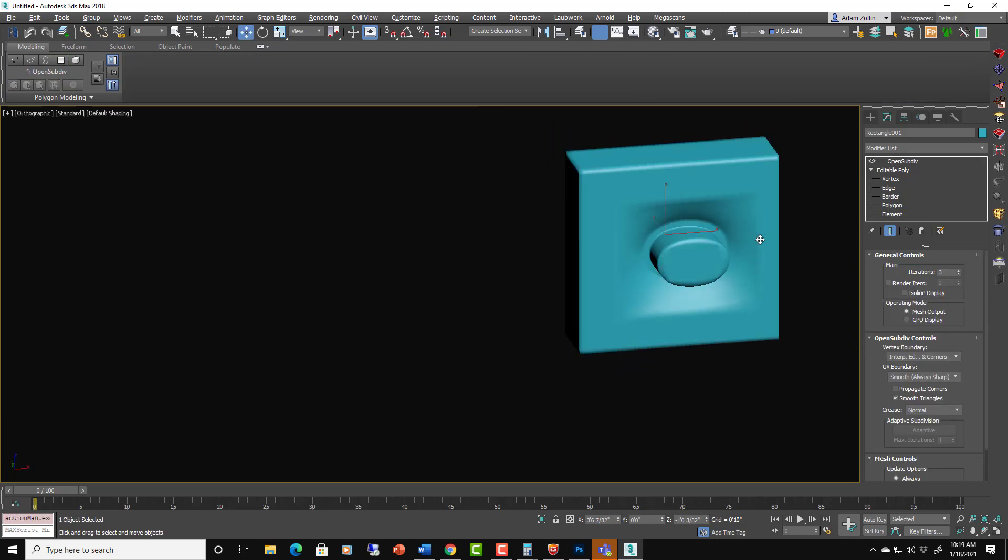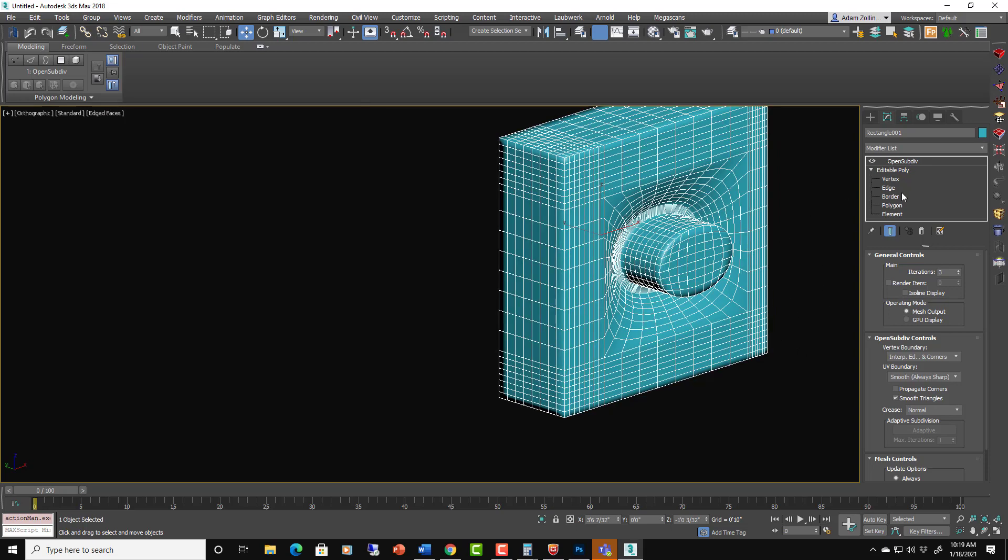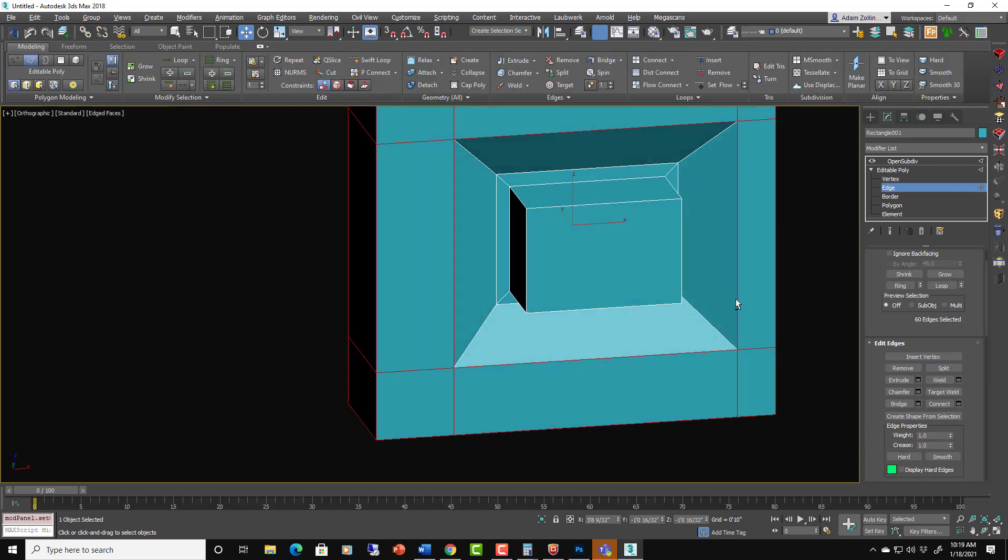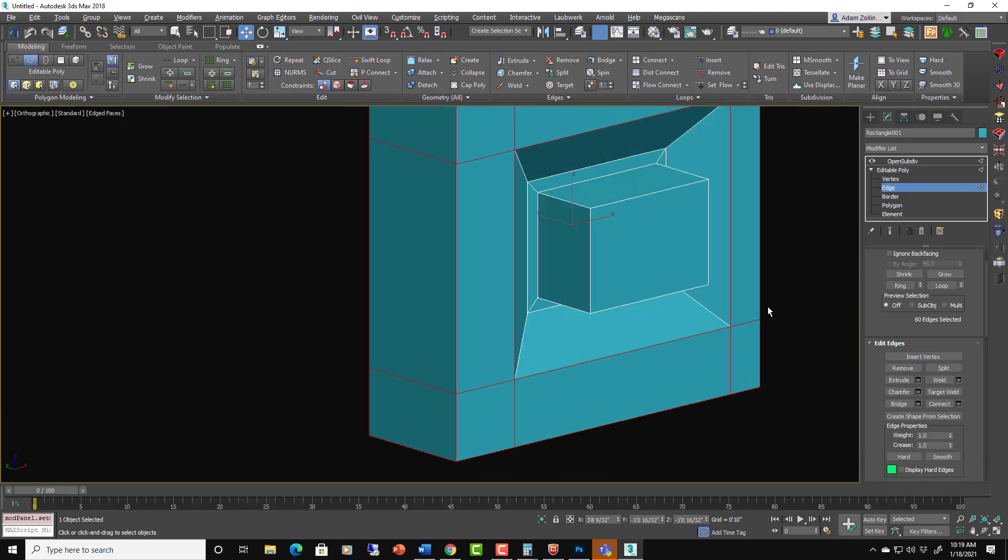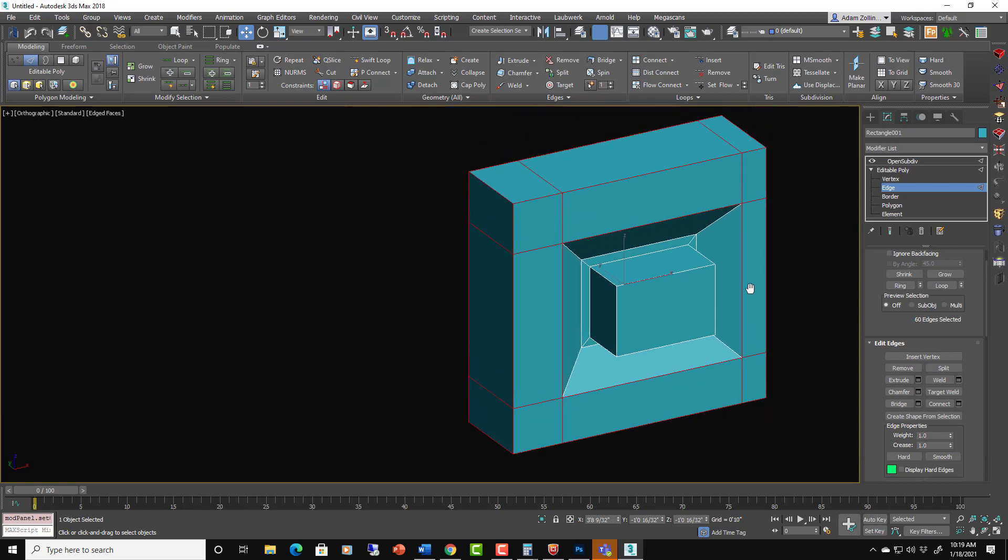And then inset and then extrude. Now if we want to do different sharpening inside here, we don't have to add a bunch of new edge loops to get it to work. Not with open subdivisions. We don't. With TurboSmooth we would.